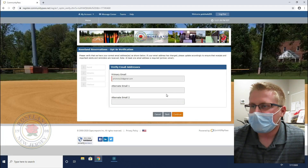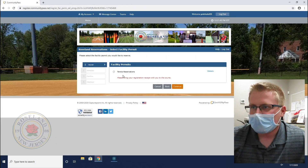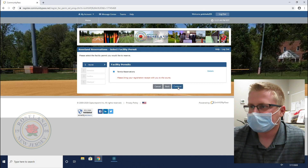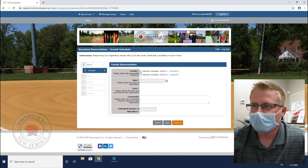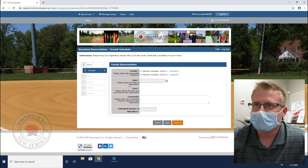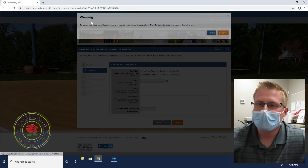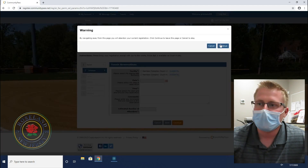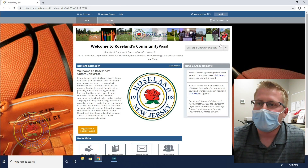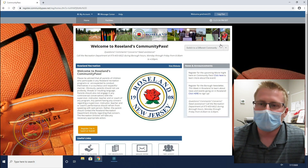Continue. It will ask you your email address along with what you're looking for. You'll click on your event or program, and then it will bring you through a series of questions. When you're done, you will receive a receipt to your email — hold on to that because that's important.